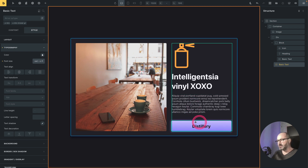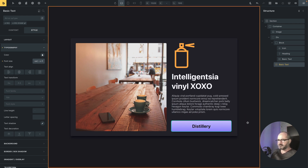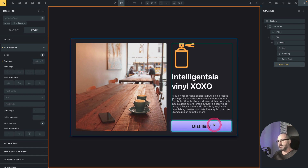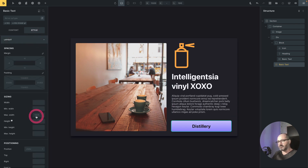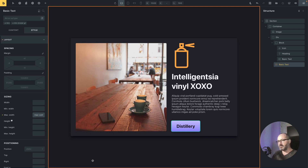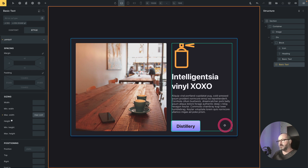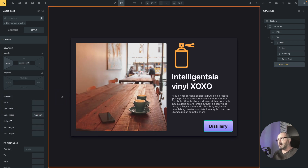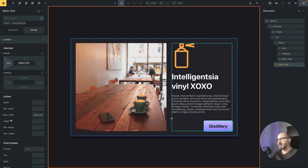You may notice the button took the full width — that's Bricks' default behavior. If you want the button to have its natural size, go to the layout tab and override the default 100% width by setting it to 'max-content', meaning the button adjusts to the maximum width of its content. Then I will give it a left margin of auto to push it to the right side.